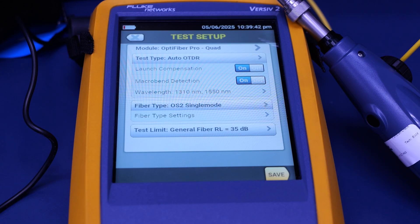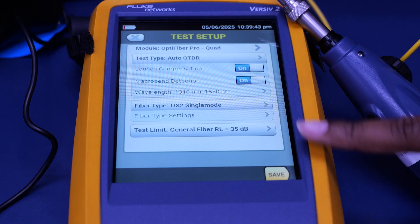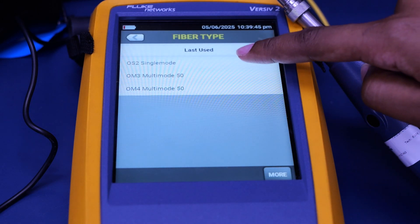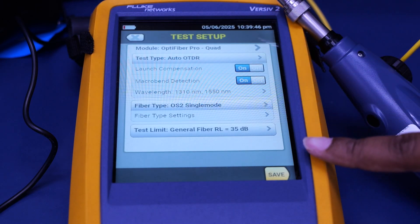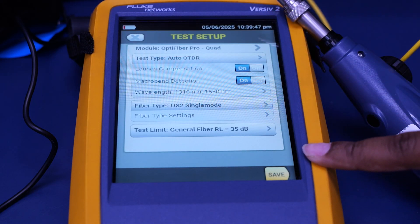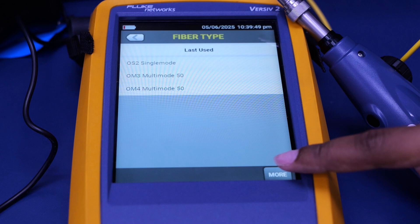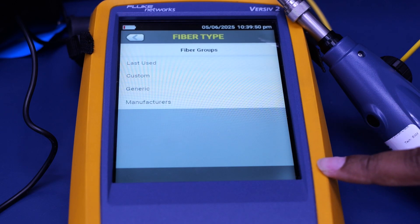In this situation, we're going to use the OS2 single mode. You also have multiple other options for cables too, if you press the more option.